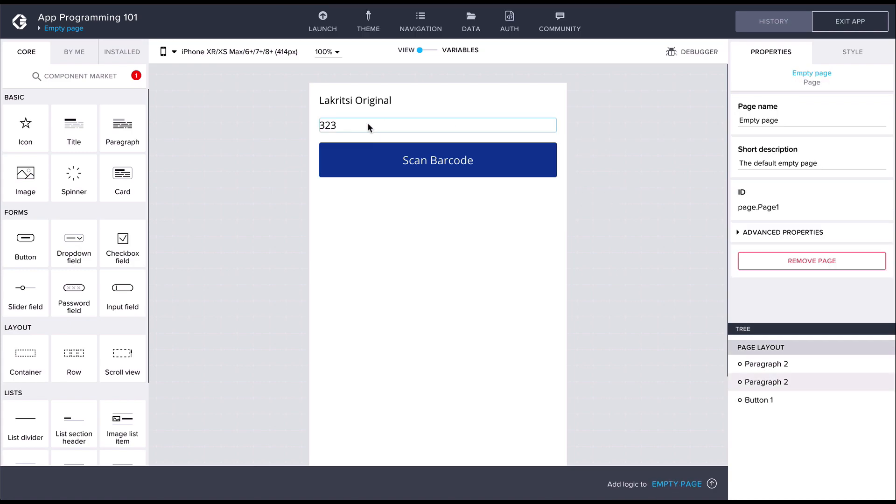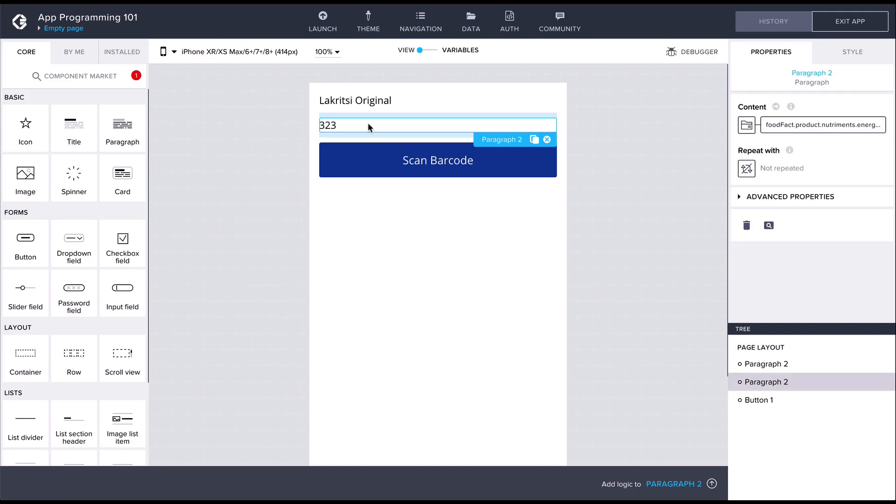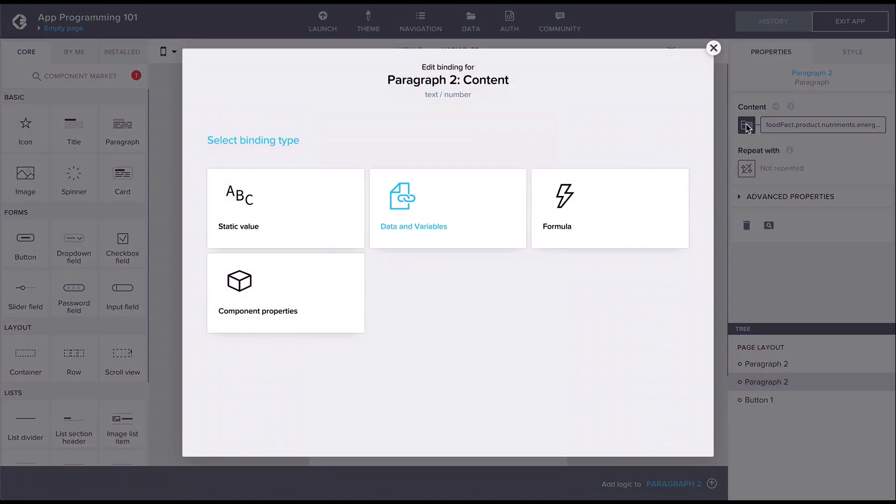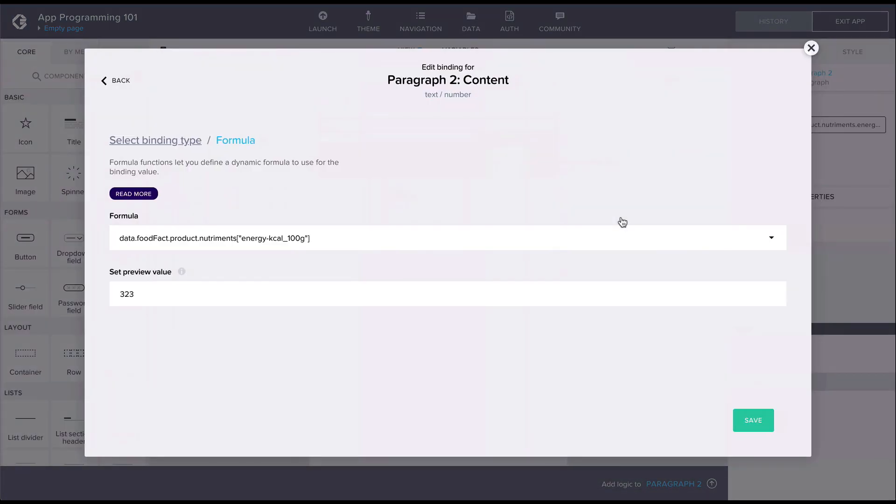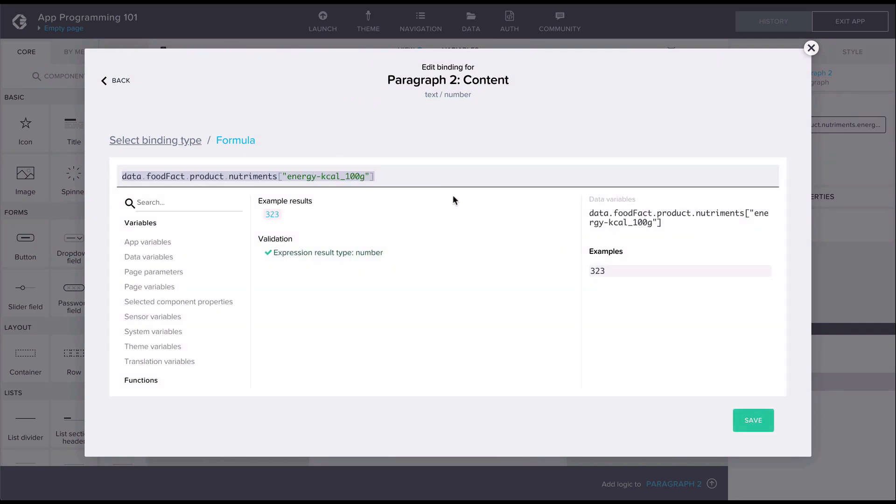Let's open up the binding editor again for the content property. This time let's choose formula as the binding type. The default formula has been filled in with the data variable followed by a dot notation path to the kcal property.